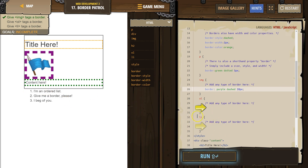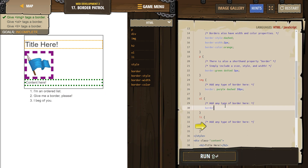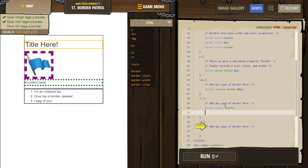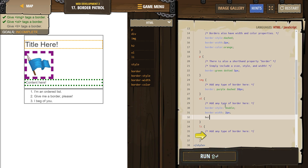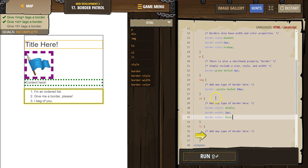OL — that's my ordered list. Add any type of border. I'm going to try the other border tag. So border-style: double — that worked! And then border-width: 2px. And then border-color: blue. Cool.